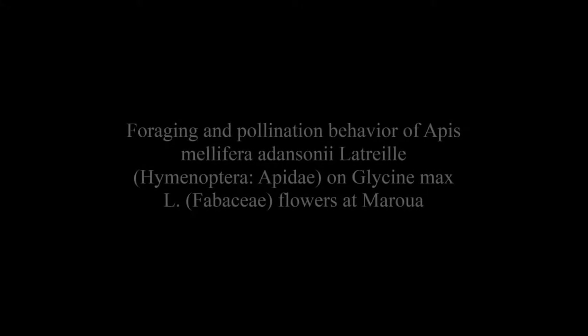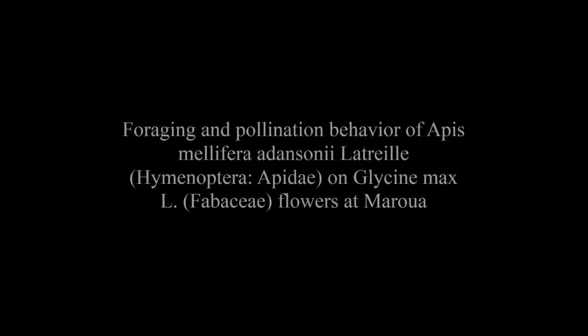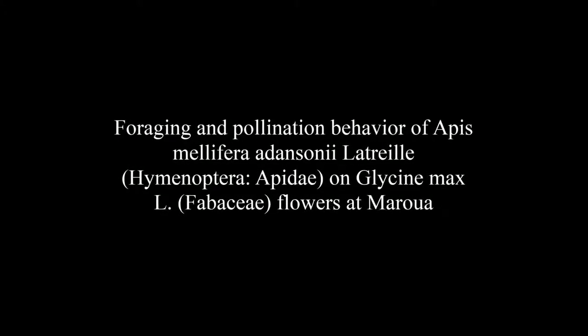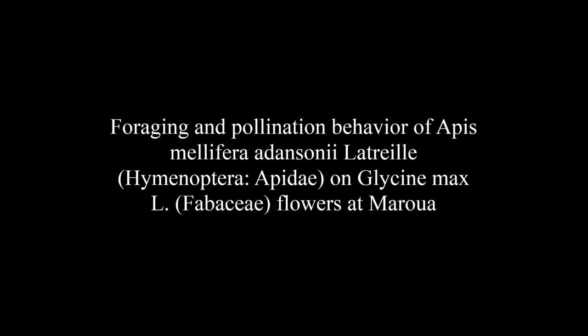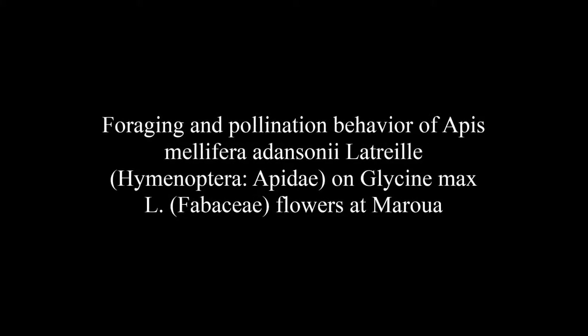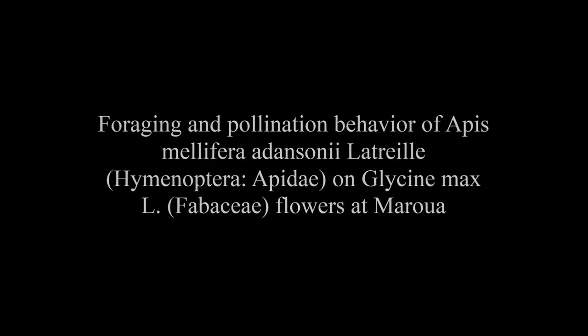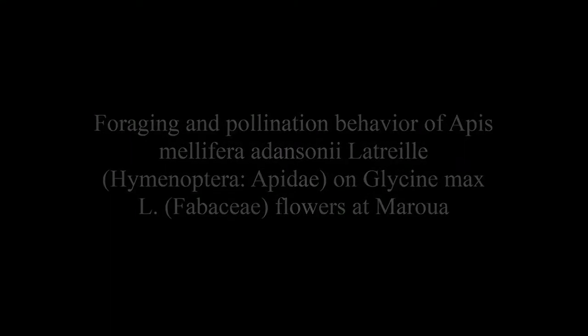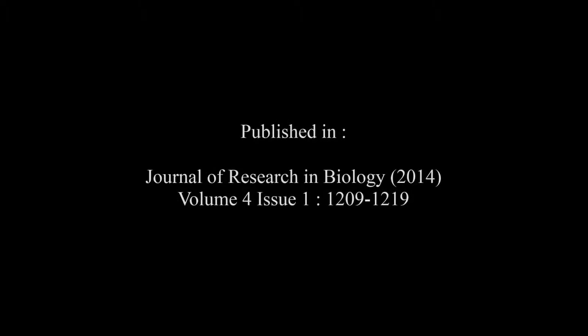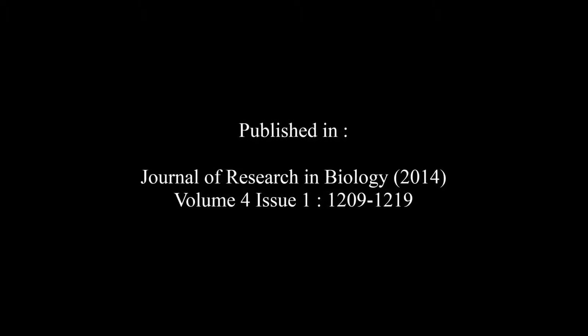The article entitled 'Foraging and Pollination Behavior of Apis mellifera adansonii Latreille (Hymenoptera: Apidae) on Glycine max (Fabaceae) flowers at Maroua' was published by Fernand-Nestor Tchuenguem Fohouo and Dounia in the Journal of Research in Biology, Volume 4, Issue 1, pages 1209 to 1219.